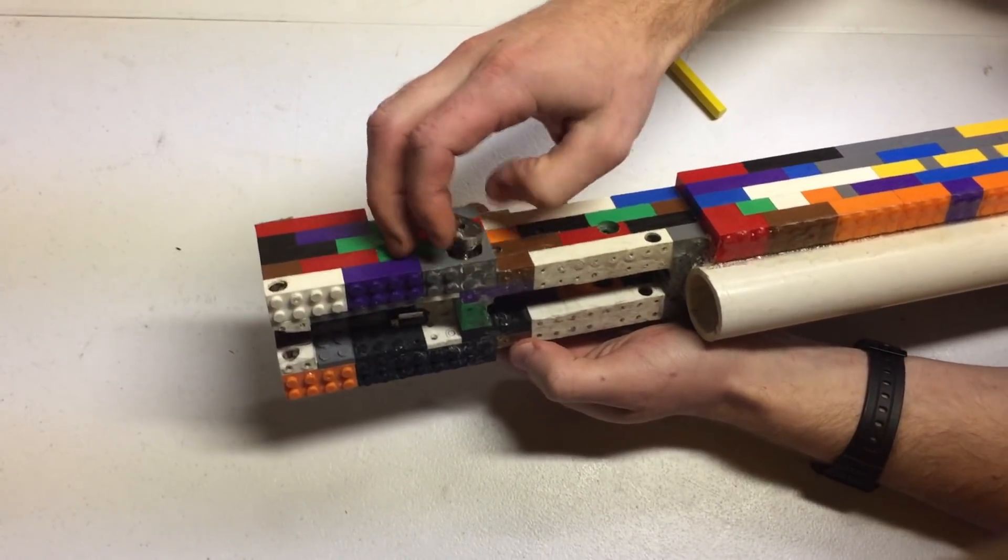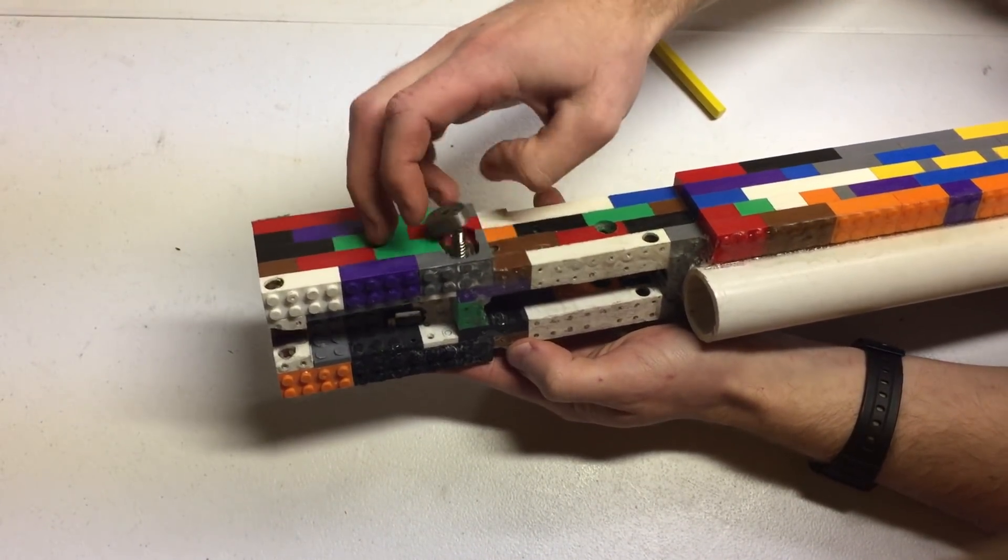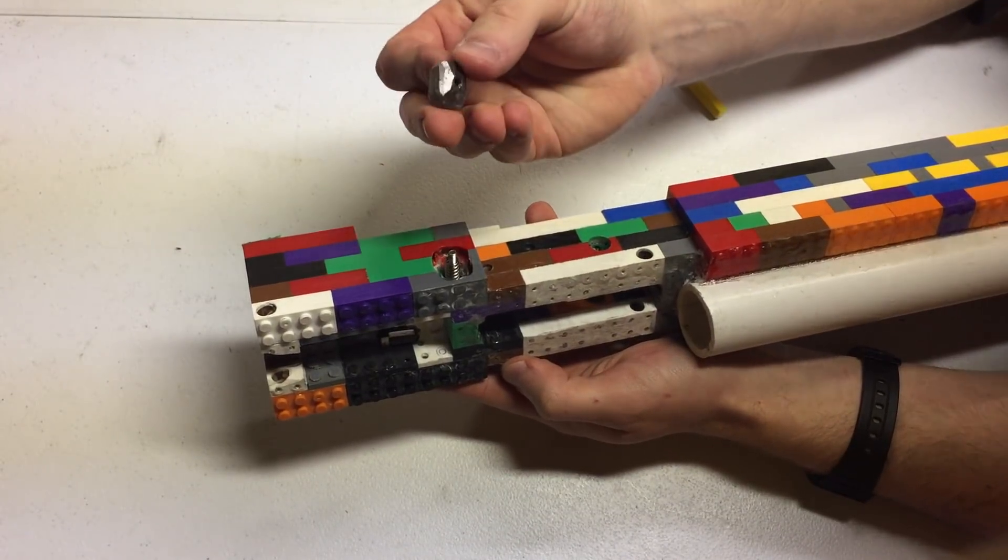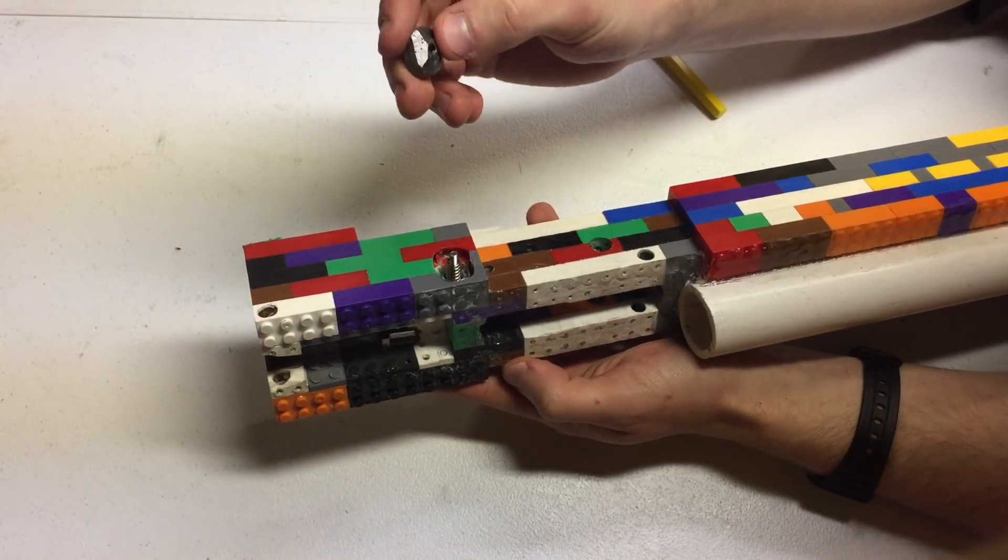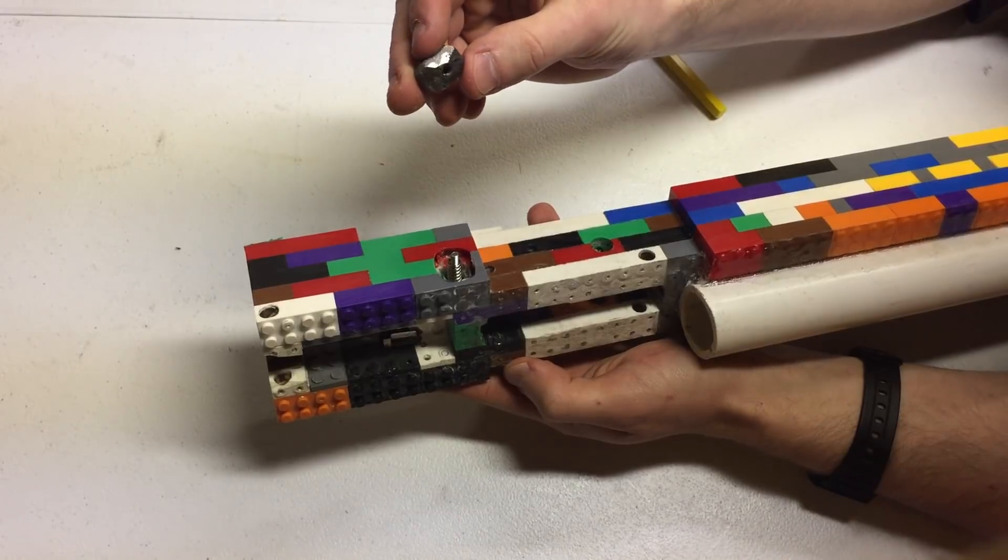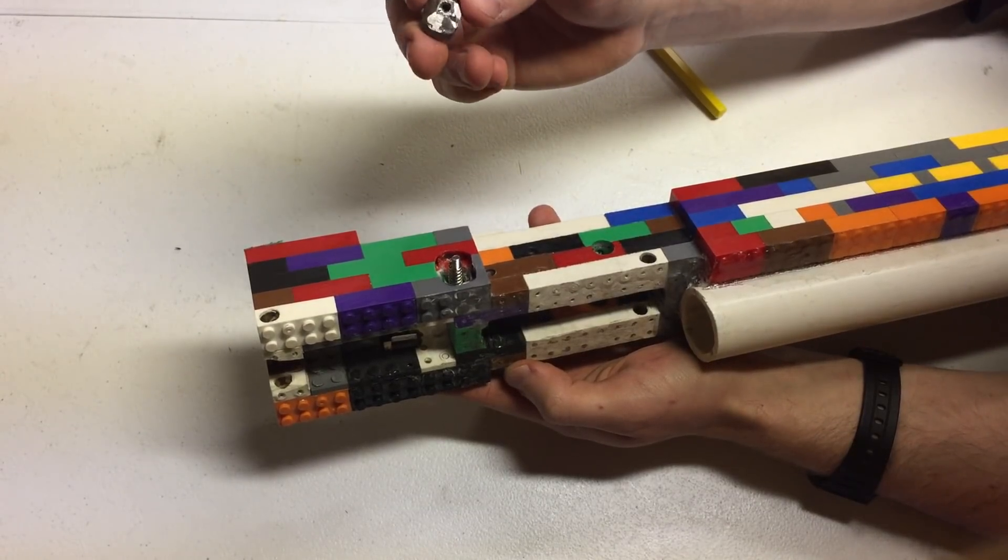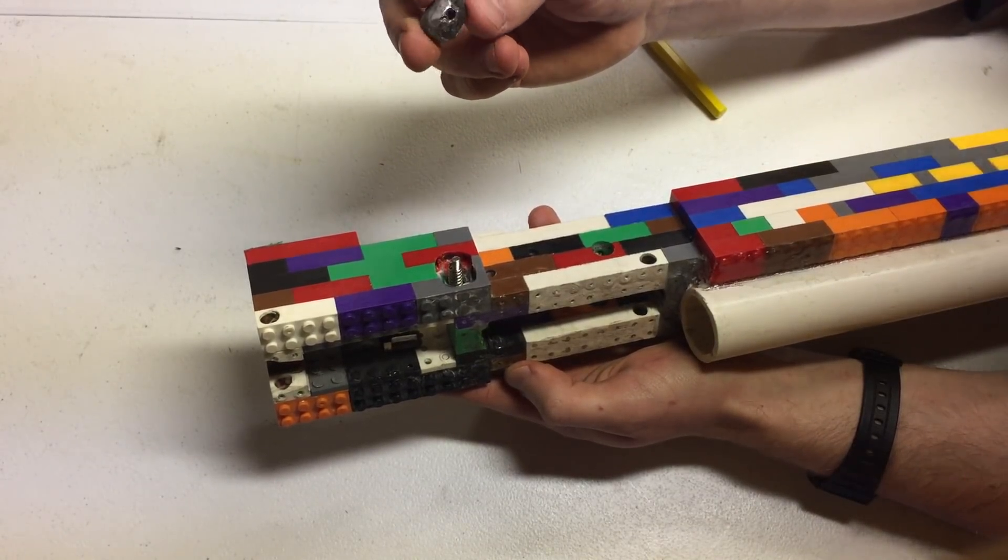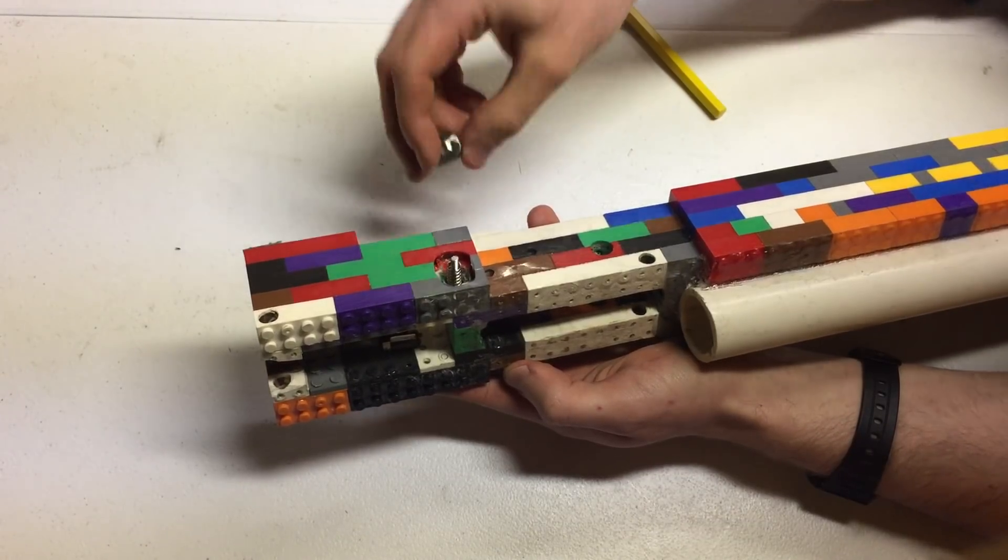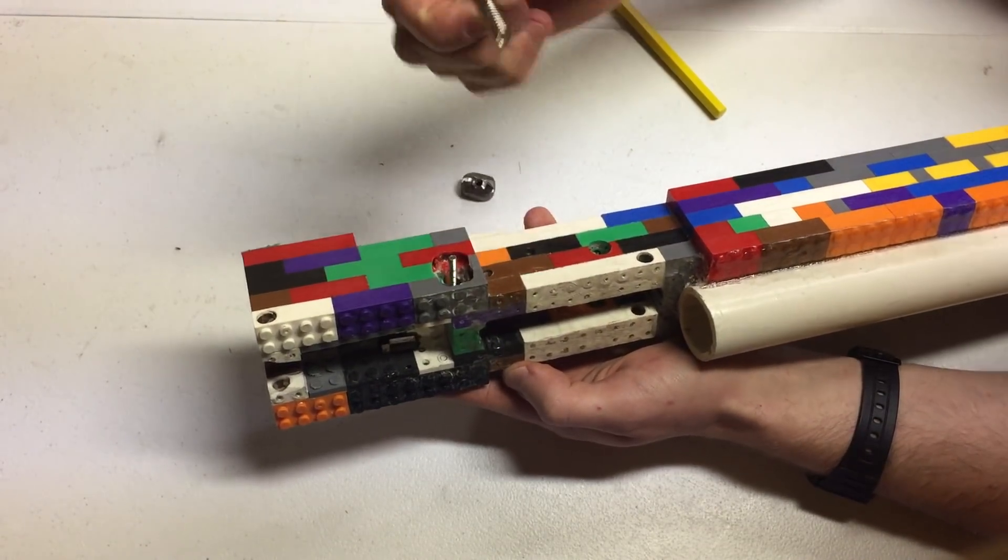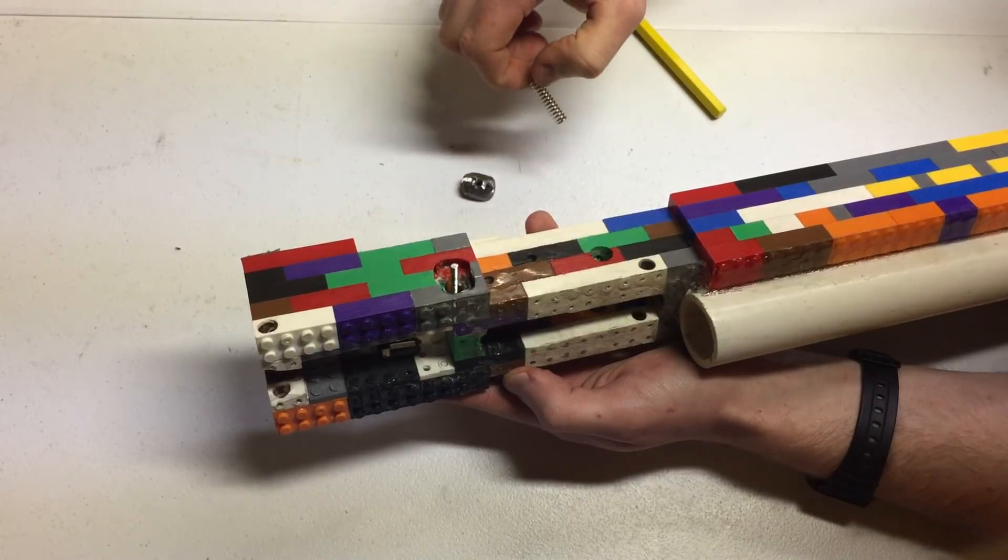The magazine release is just threaded on there. The push button I made just by cutting out a little rectangular section of steel bar stock and welding a nut on the back of it. I don't actually have a tap, so I just made do.